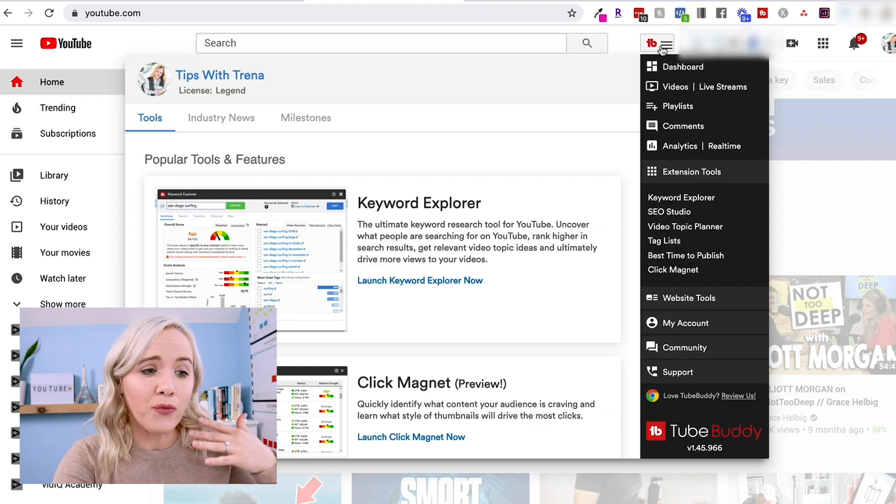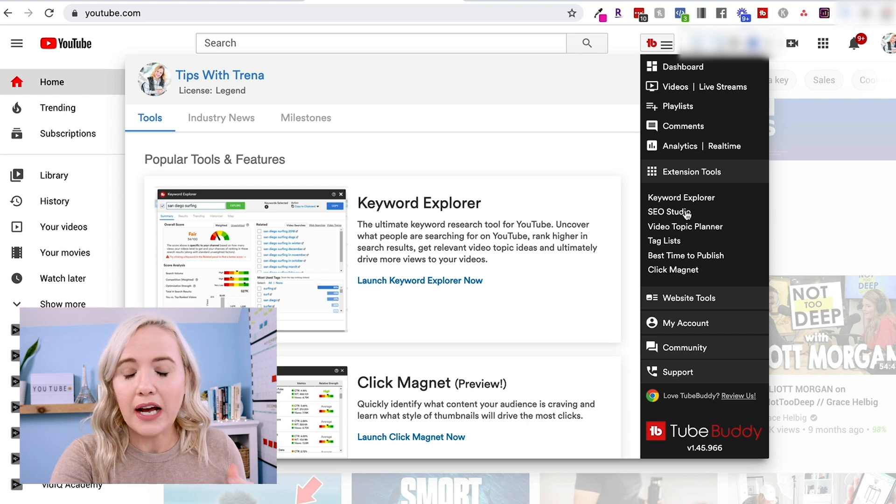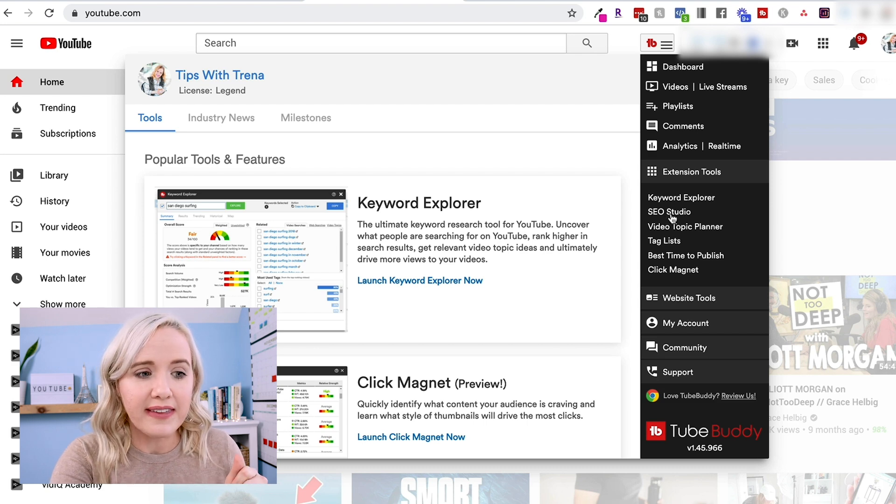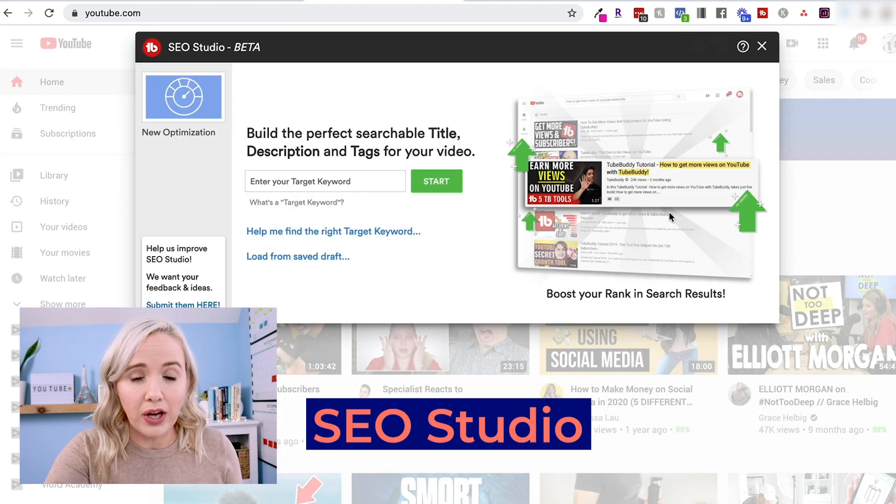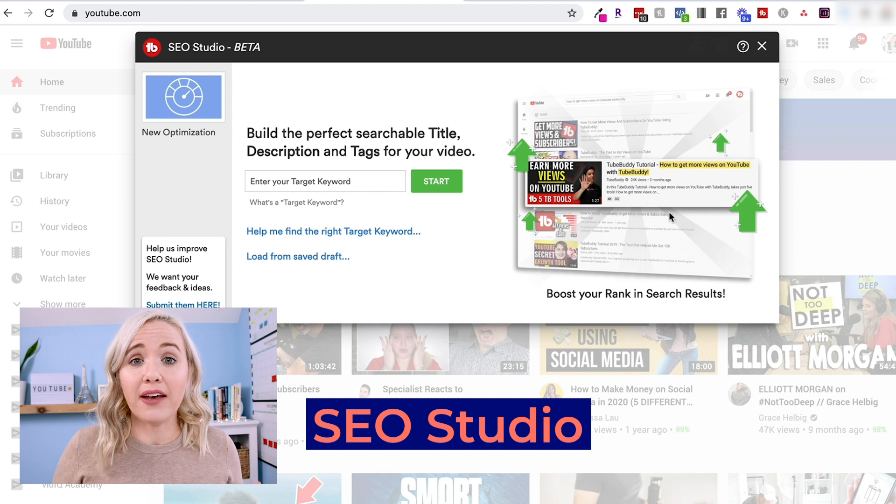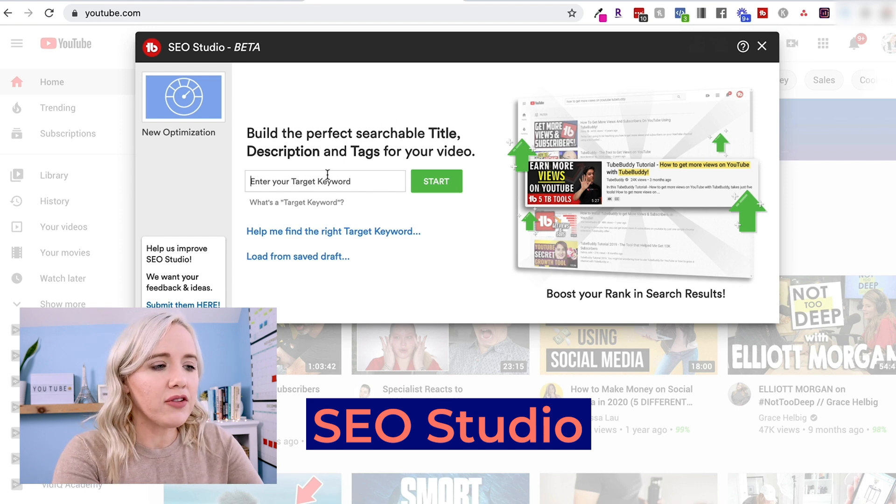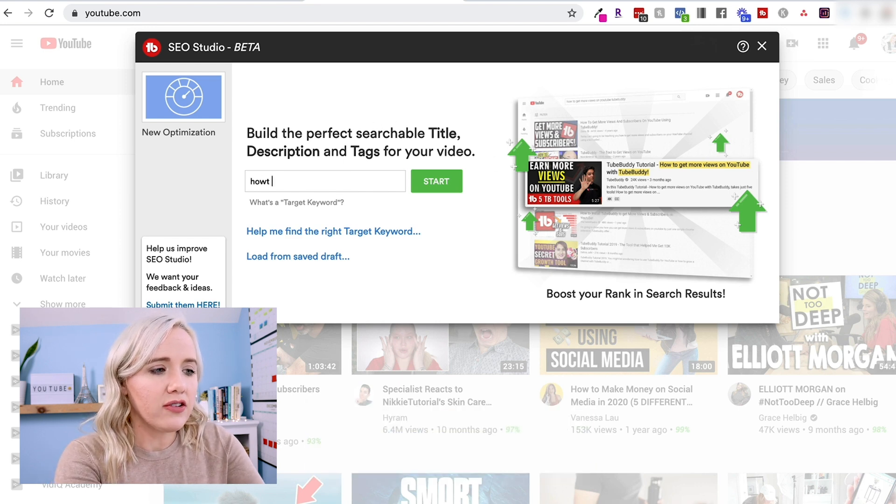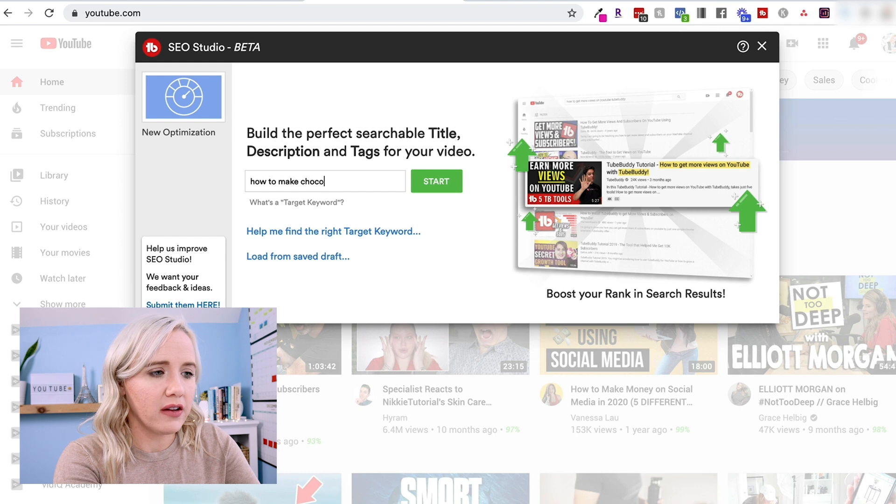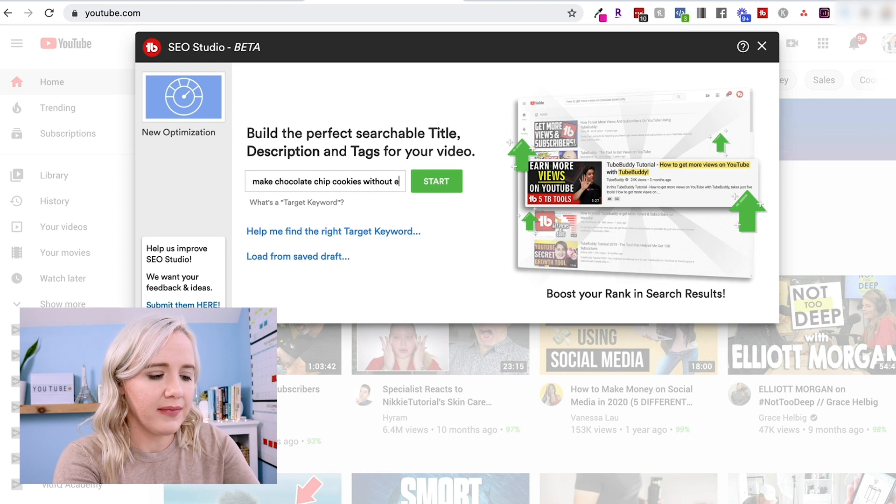The next thing I wanna show you when you're getting started on TubeBuddy as well that I use all the time is the SEO Studio. This is gonna help you title and tag your videos better. So remember, we're going after the word how to make chocolate chip cookies without eggs.